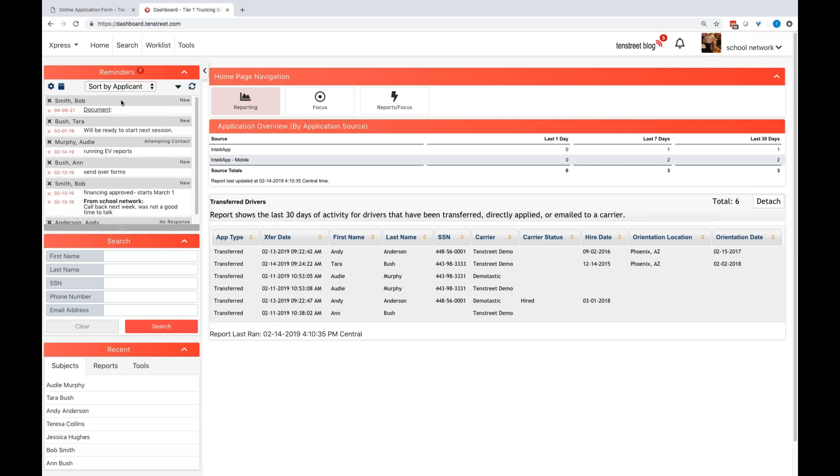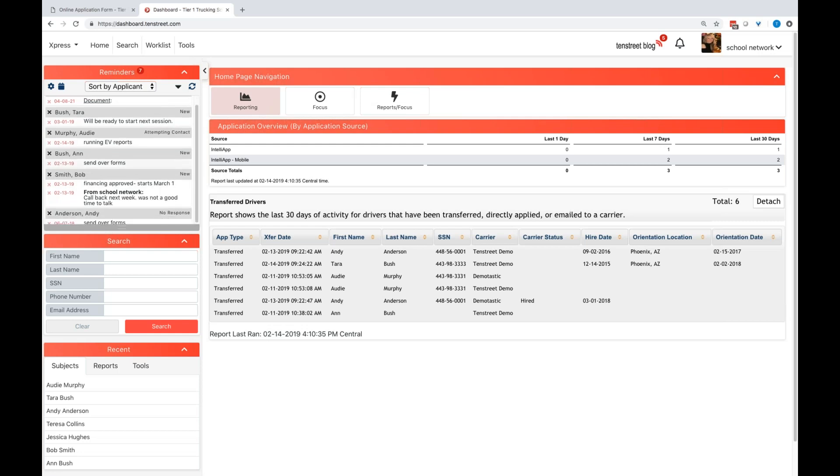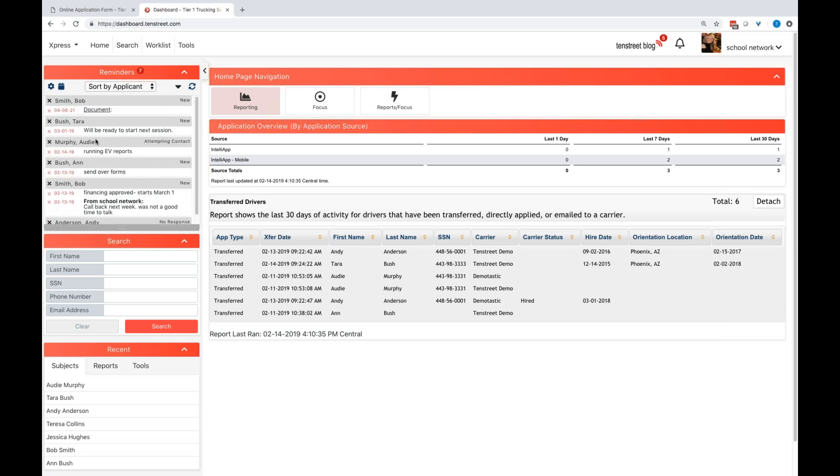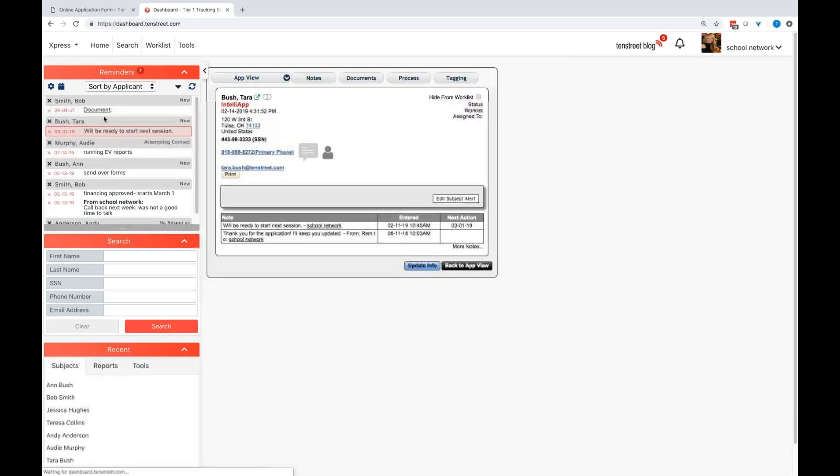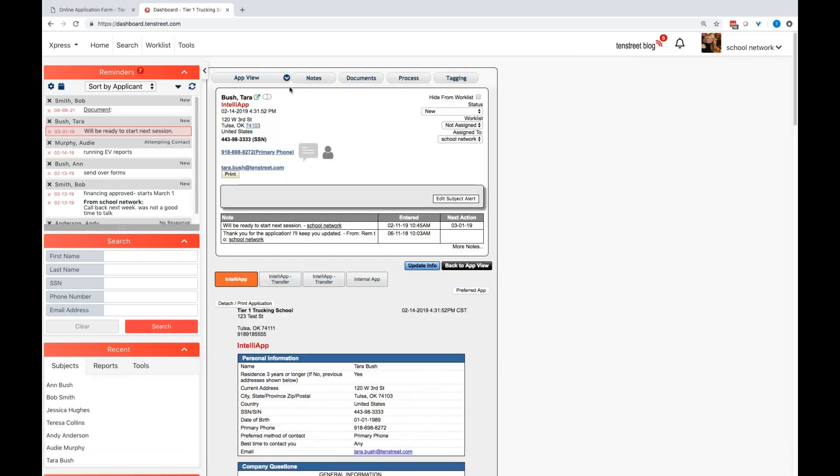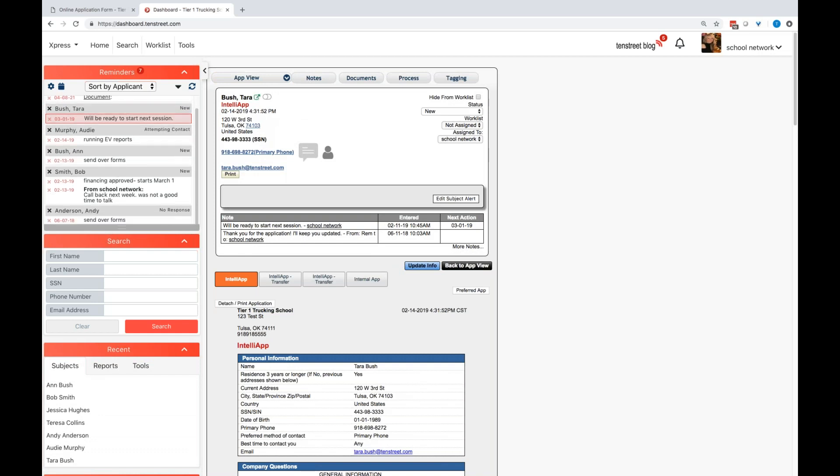Underneath each user name is going to be an assigned task, application, document to view, a reminder that you've set for yourself or that someone else has set for you. But everything is a hyperlink. So when I click on that, it will take me directly over to that student and their information.